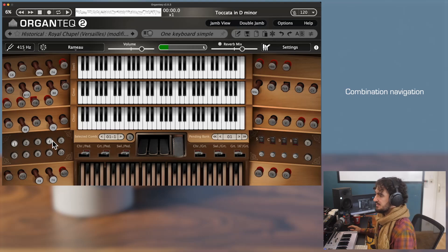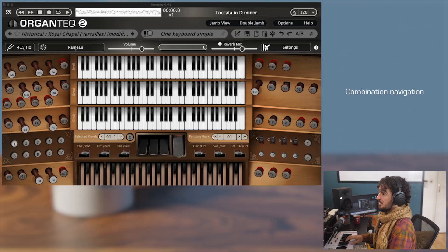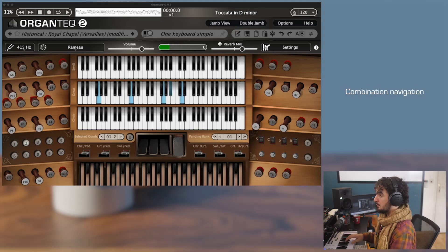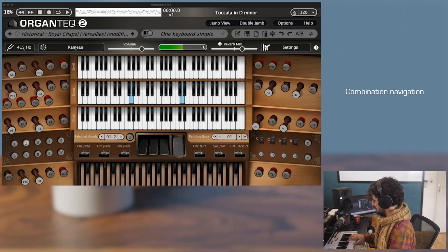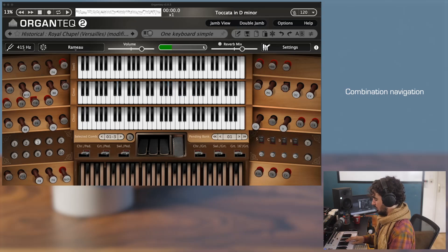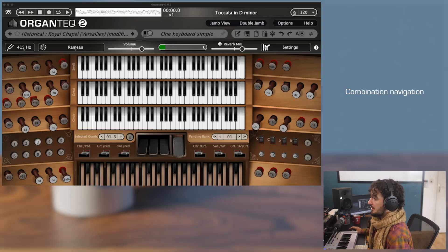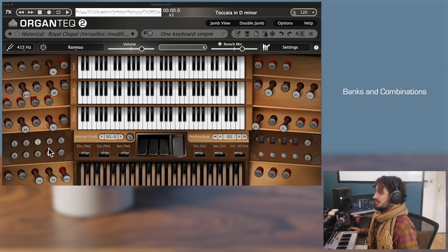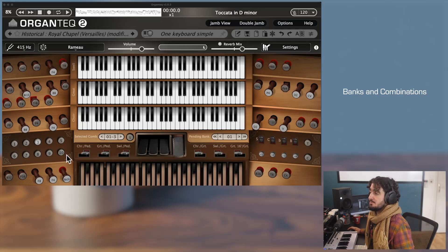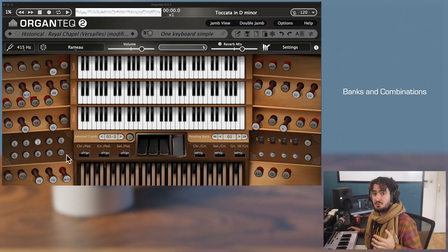Let's try it: first combination, third one. These are the 10 combination buttons and they are part of what we call the bank of combinations.